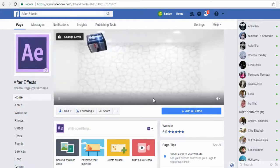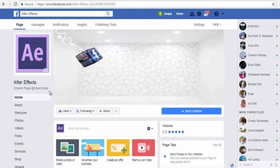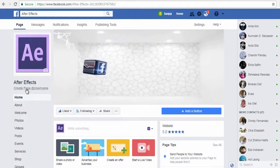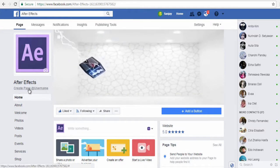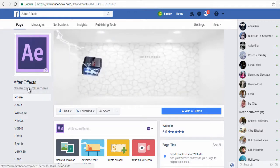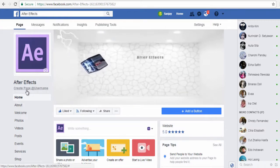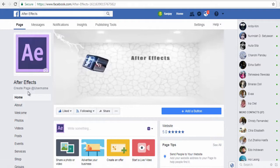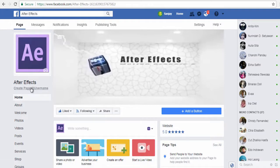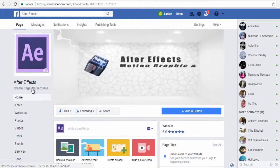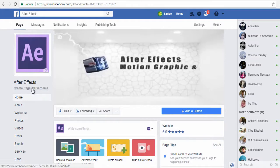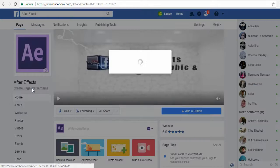Now, in your Facebook page, under the Facebook page profile picture and name, use this text link — Create Page at Username — and click on it.